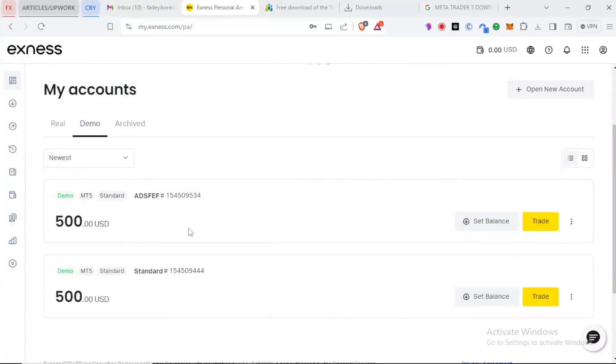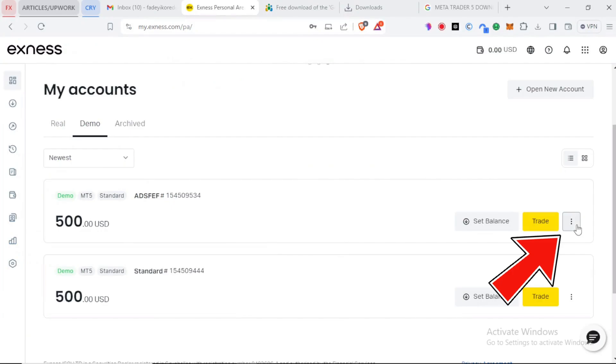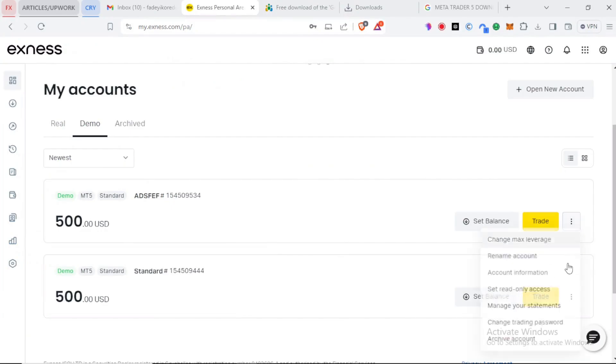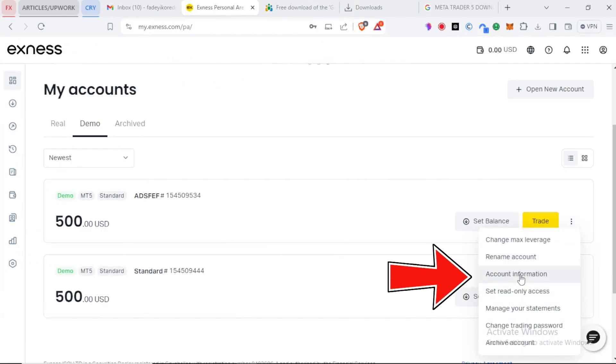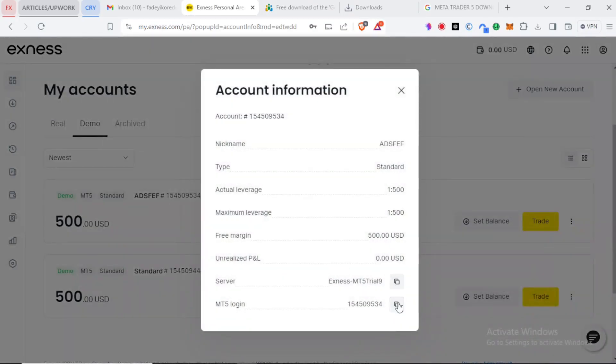To check our info, we go back to our broker site. We click on the three dots of the account we want to get the login info from and from this menu we click on Account Information. Here you are presented with your account's info including your MT5 login and server. So we copy them.